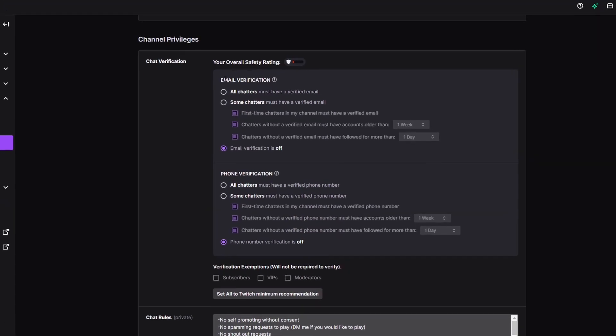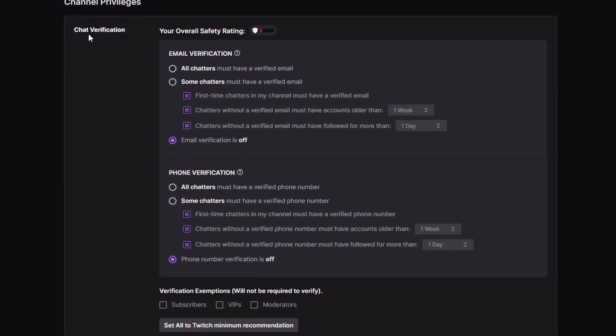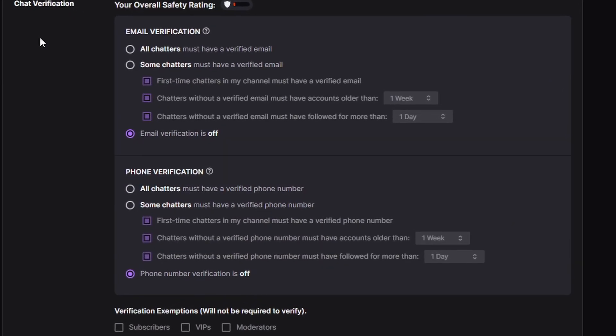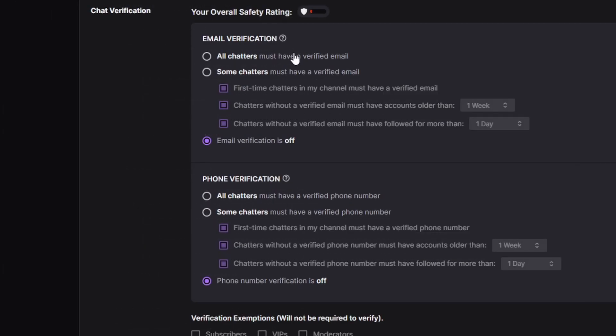Here's our new section right here — chat verification. You have some different options for it: email verification for all chatters, some chatters — you have a whole bunch of different options here. They're just going to protect us, maybe from the hate raids, hopefully, and some trolls that might come in and try to mess with us.